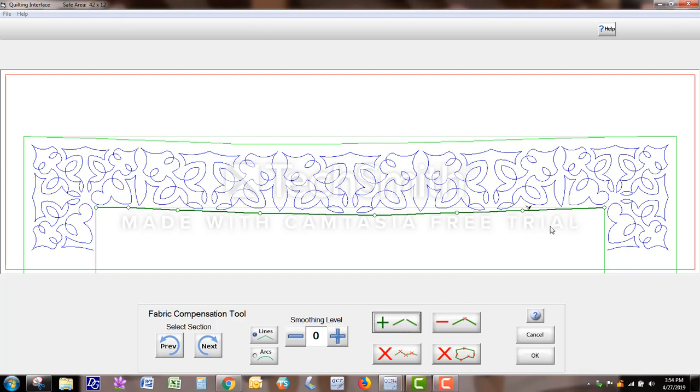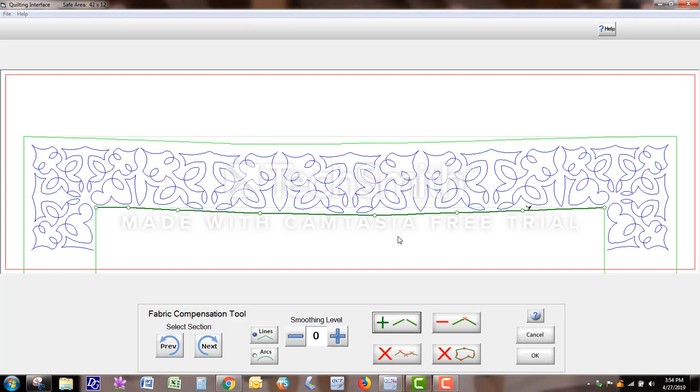But the key is you cannot use it if you're doing one point placement. So if you're just doing a straight line on a quilt or a block, for instance, and you place it in the top left corner on your quilt, and that's done in settings, then Fabric Comp will not work. So you would have to have at least two placement methods.